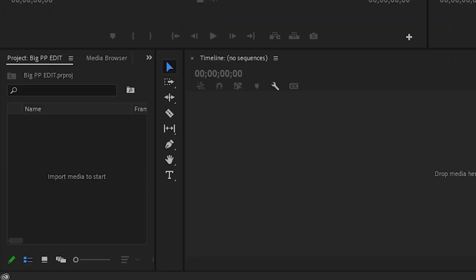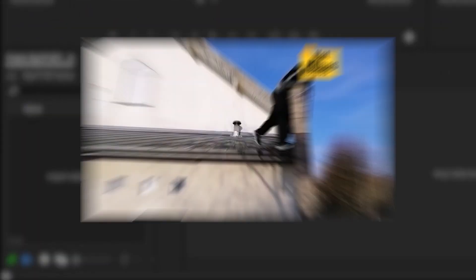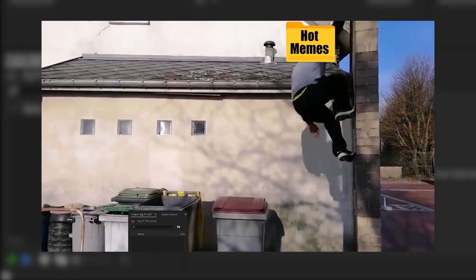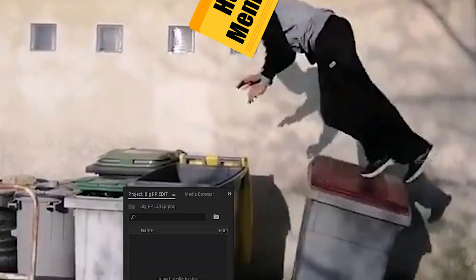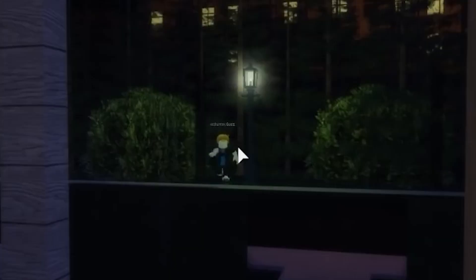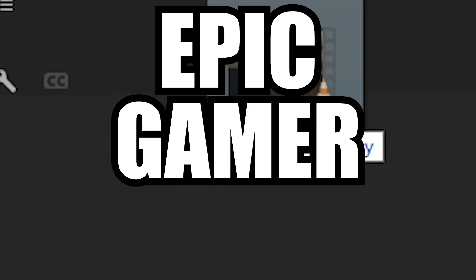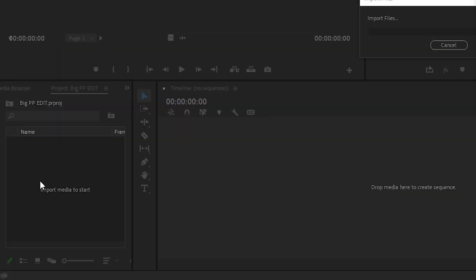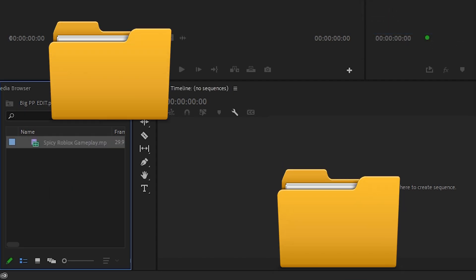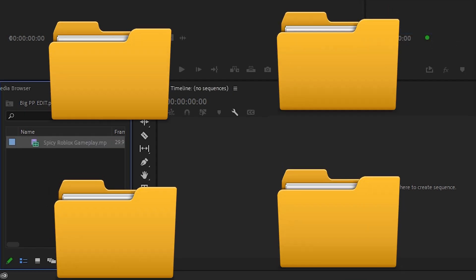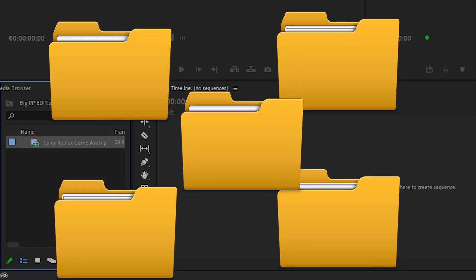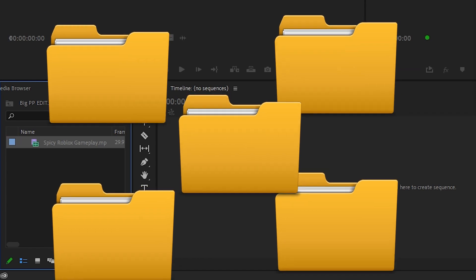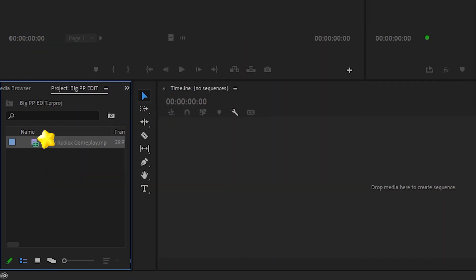The bottom right window is the project window. This is the hub for all the footage and sound effects you plan to use in your project. We can start by dragging your epic gamer clips into the project window. Whenever you want to put any files into your video, you'll generally drag the file into the project window to import it into Premiere.